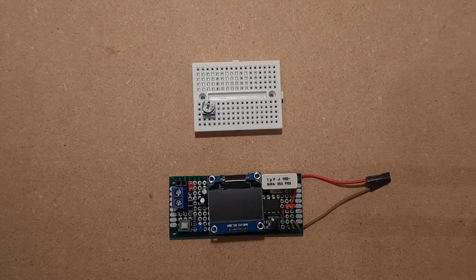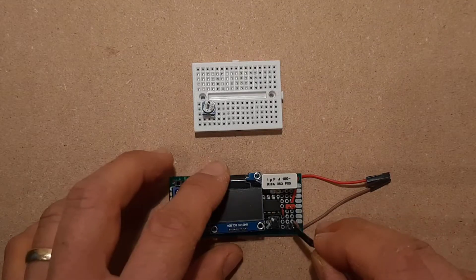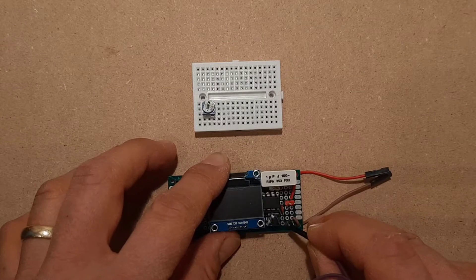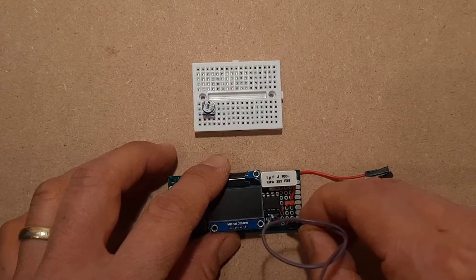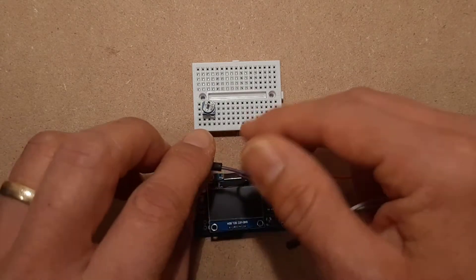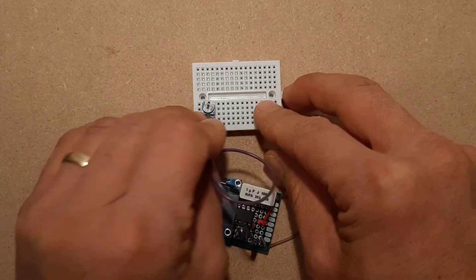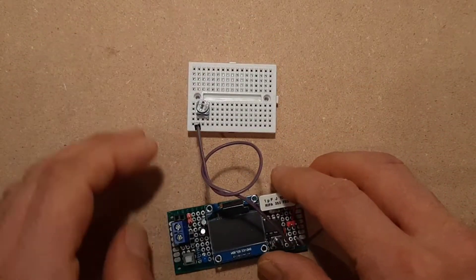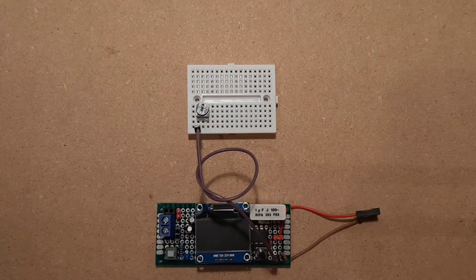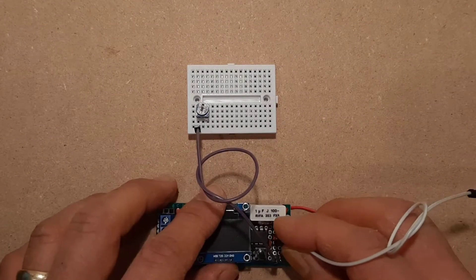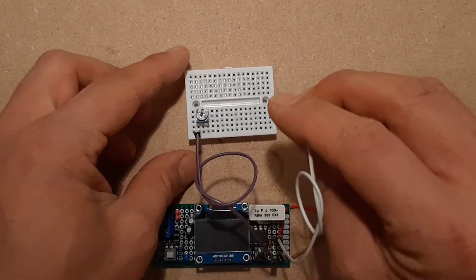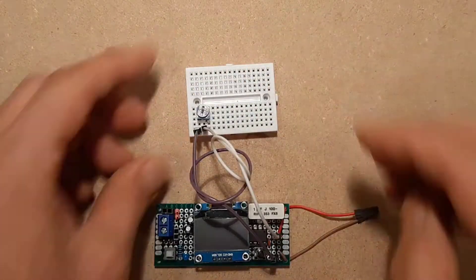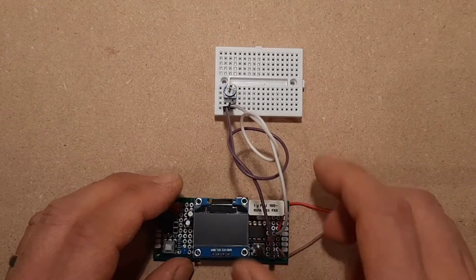So let's just hook this up. Here let's connect ground to one of the legs on the potentiometer, like that. Okay, and then I'm going to connect the positive voltage here. I'm going to connect it to the wiper. And so that way, trying to keep these out of the way of the screen there.